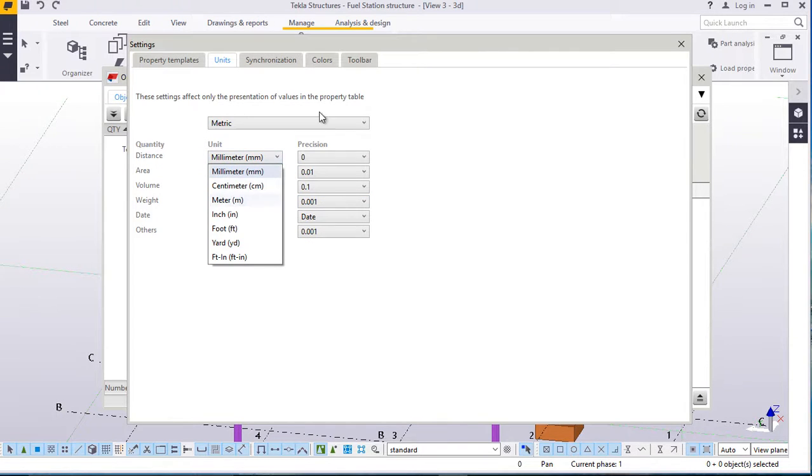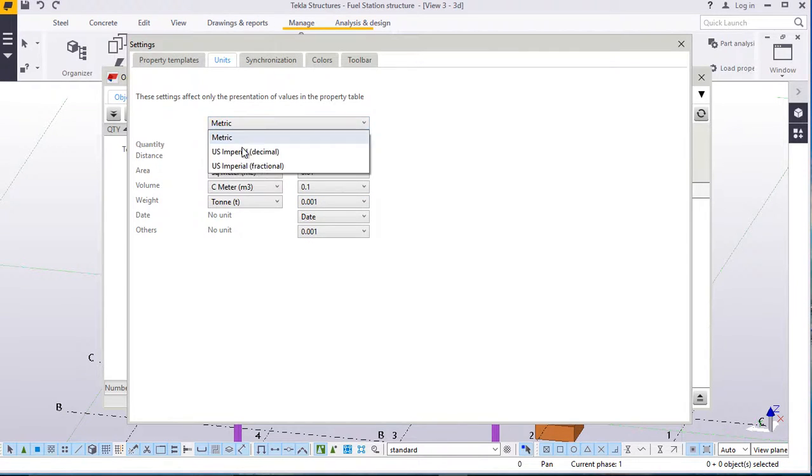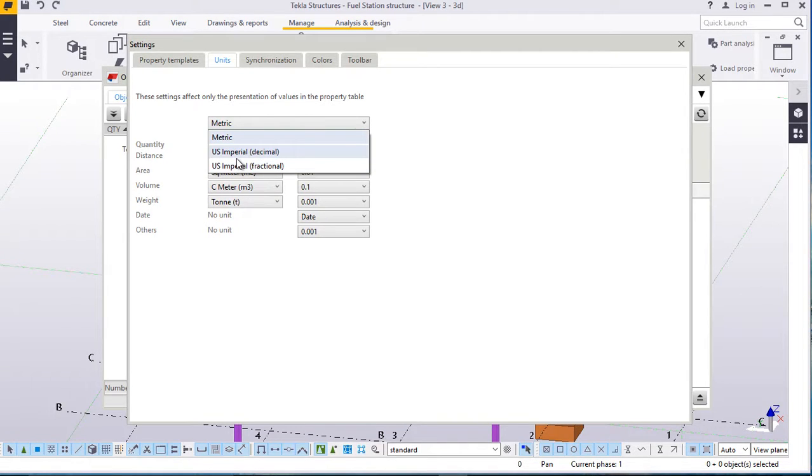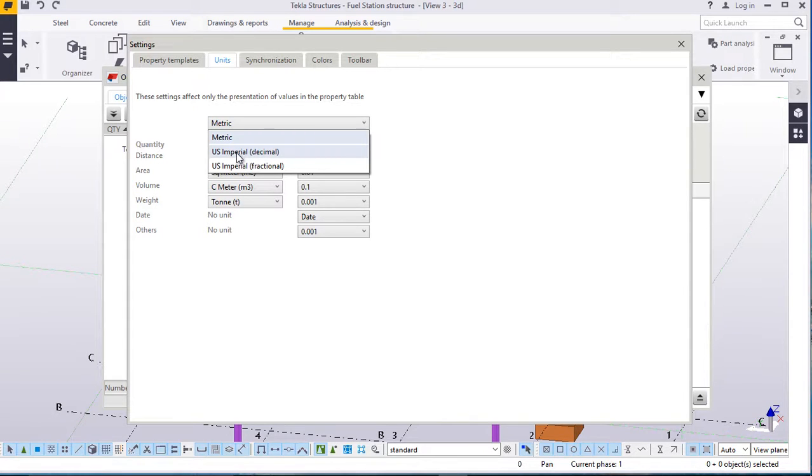Once you've changed this to imperial, U.S., imperial fractional, it's customizable. It's upon you, it's your own choice to select one thing or something that works for you better.